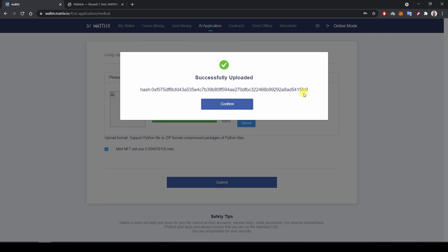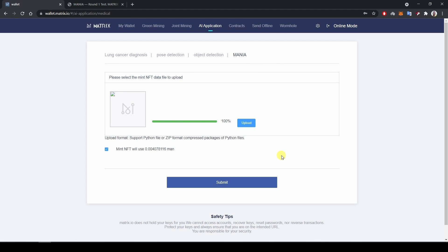And now I have a confirmation that my AI algorithm has been successfully minted. So I click confirm.